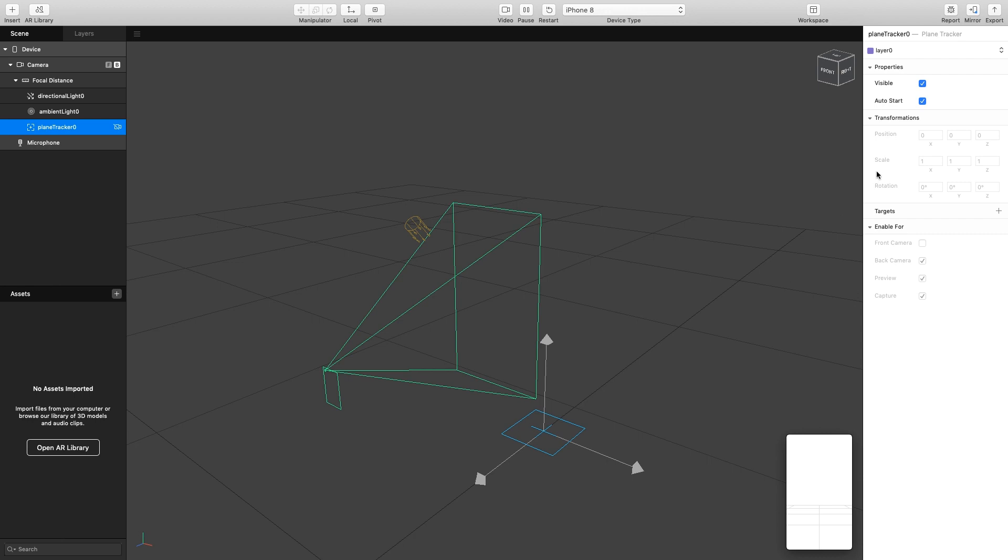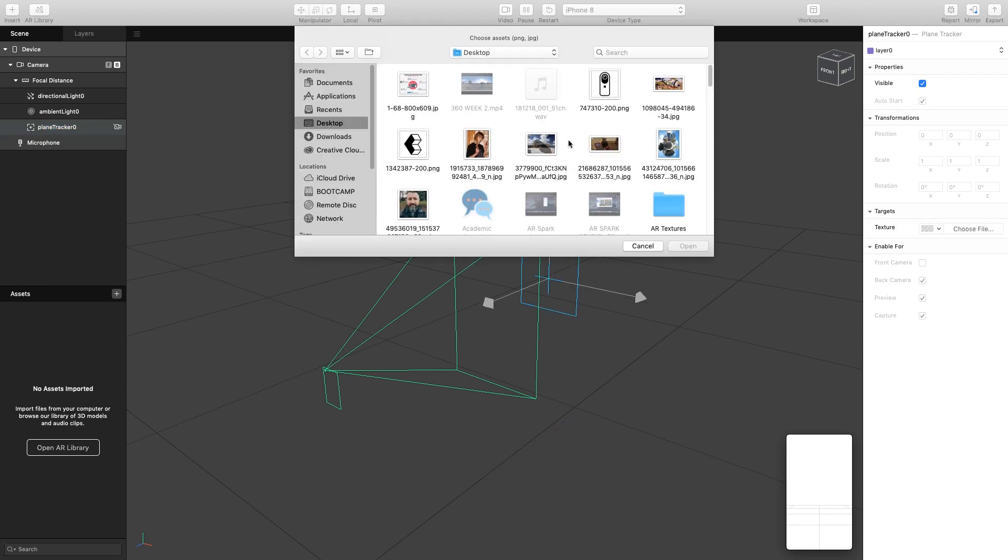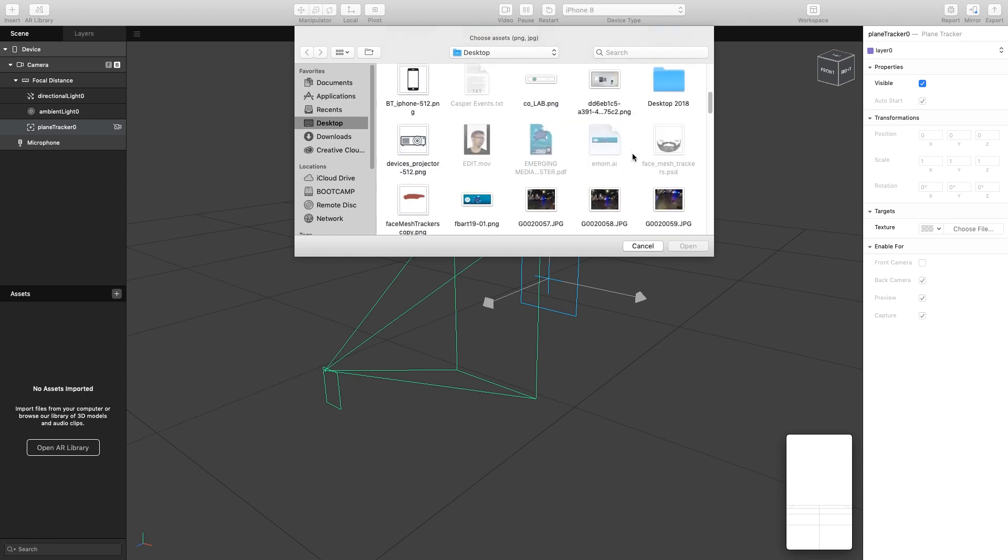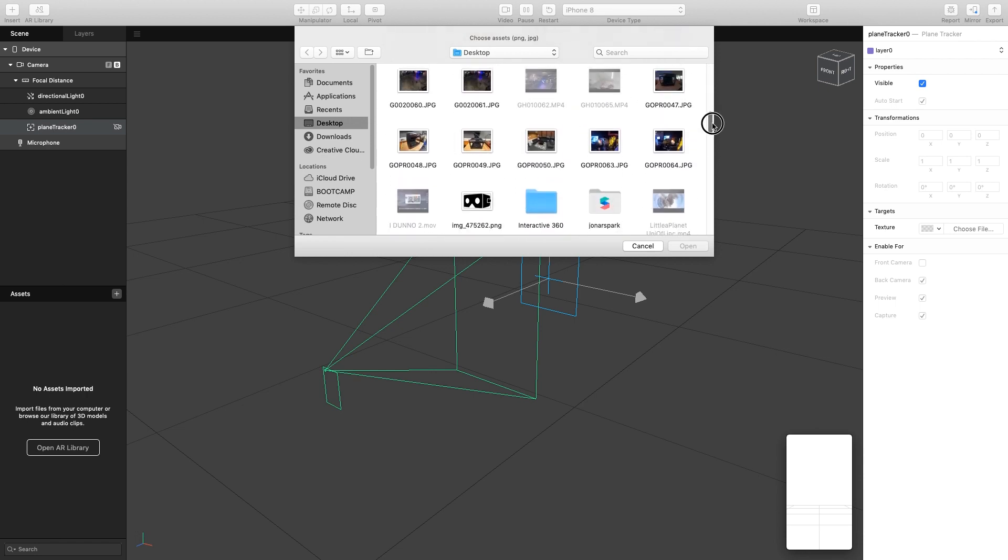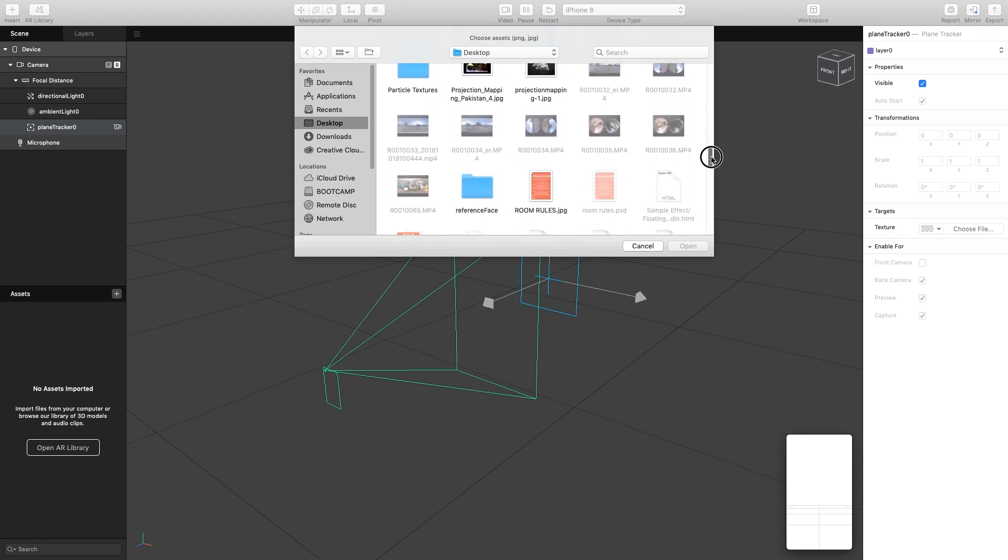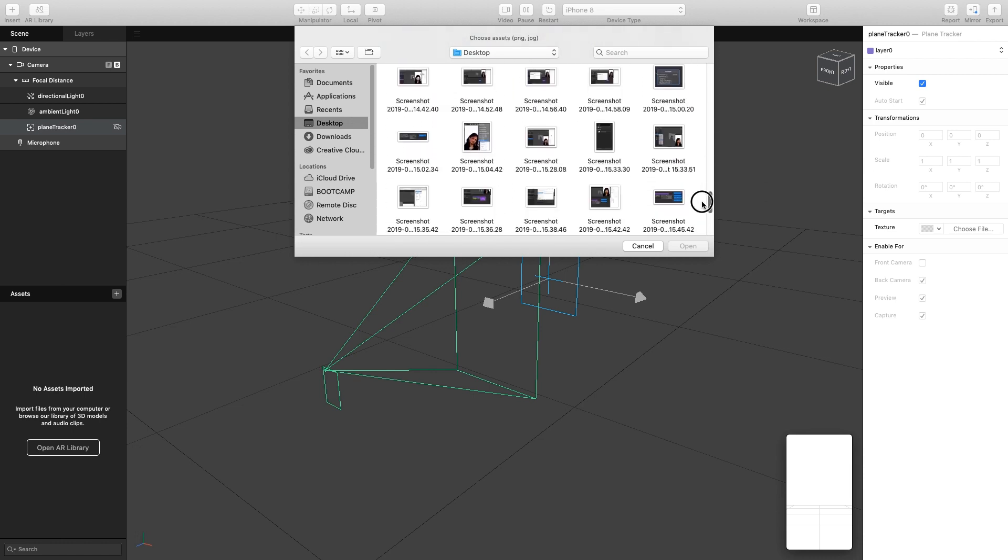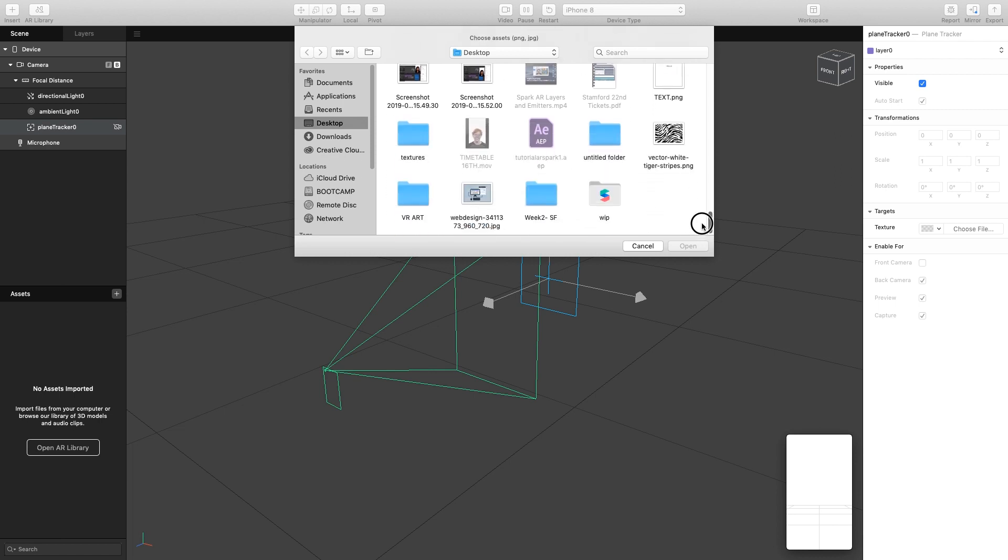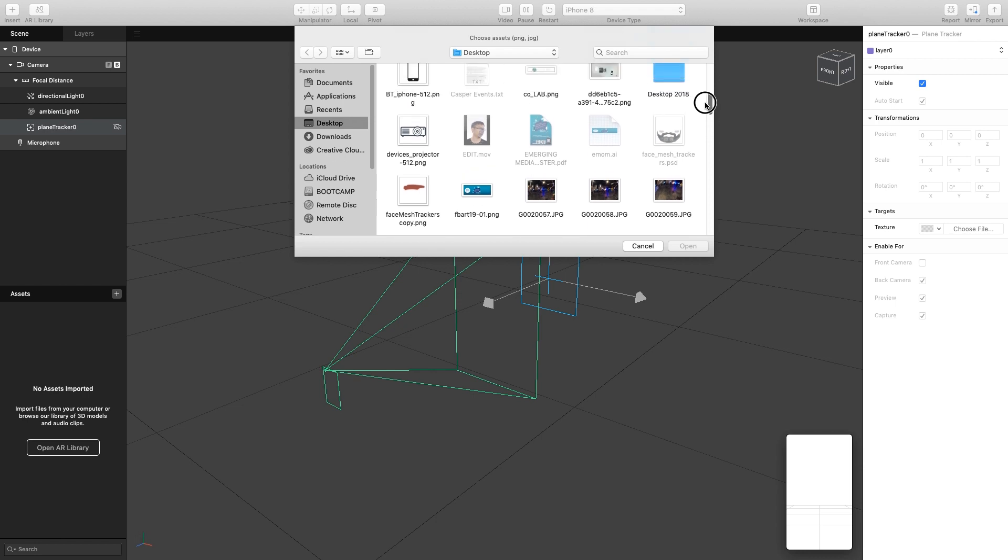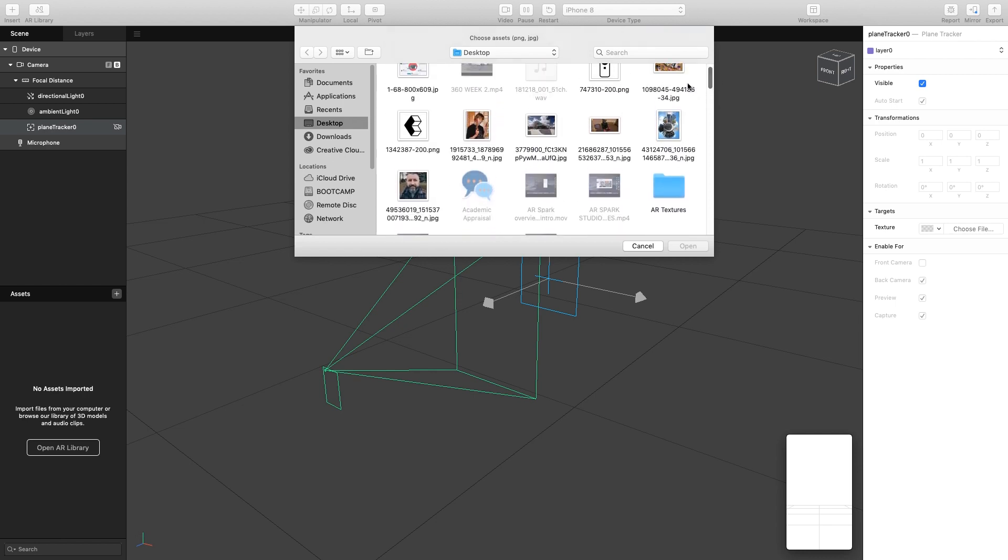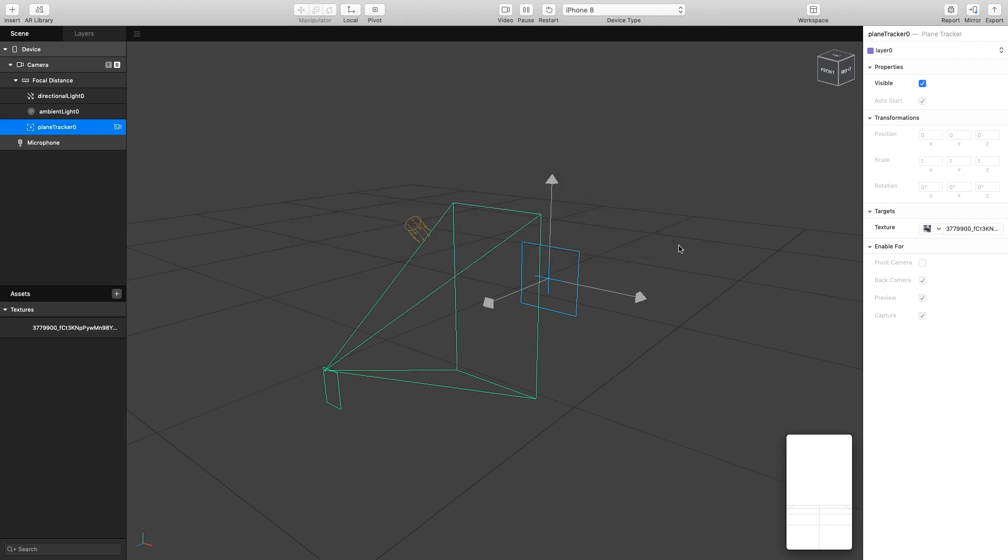If we look over to our properties, you'll notice we have this option called Targets which is currently set to nothing. If I simply click the plus button here and select Texture, I can choose an image from my machine. I'm just going to find an image of the university that I've downloaded earlier and import that.